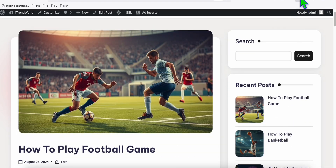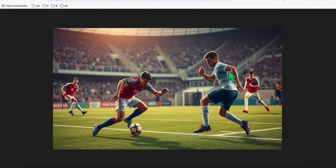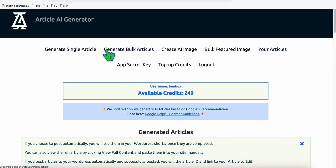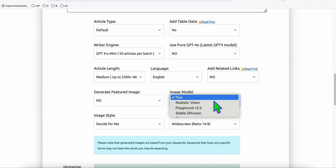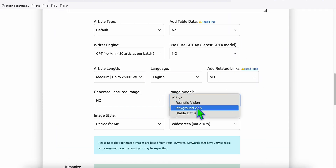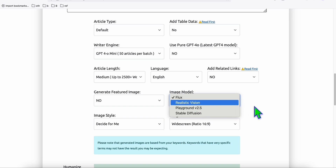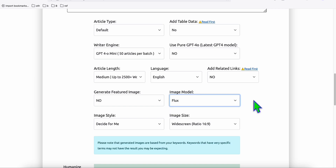If you take a look at the actual image, this has been produced using Flux, the new AI image model we can use in Article AI Generator. We've got three new models: Flux, Realistic Vision, and Playground version 2.5. I recommend Flux and Playground version 2.5 — those are my two personal favorites to produce really high-quality featured images for your WordPress website or Medium articles.